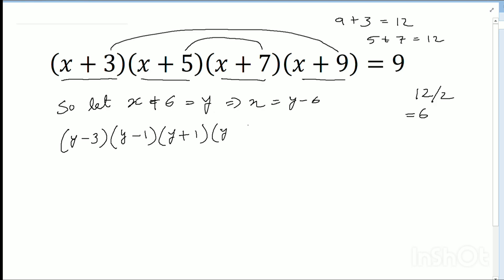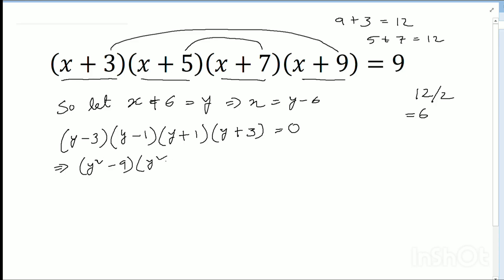You can understand it is not 0 — I will correct it now. I used the a-squared minus b-squared formula. So (y-3)(y+3) equals y squared minus 9, and (y-1)(y+1) equals y squared minus 1.